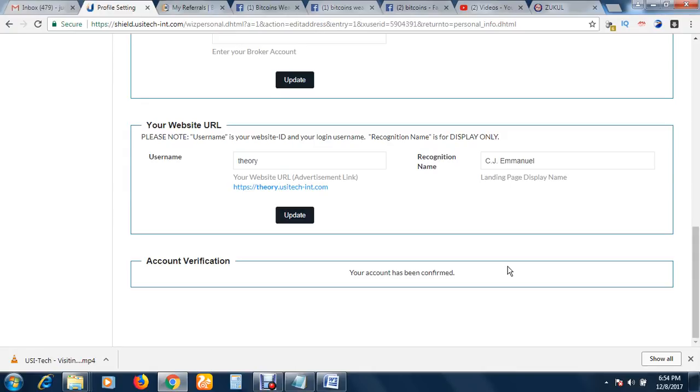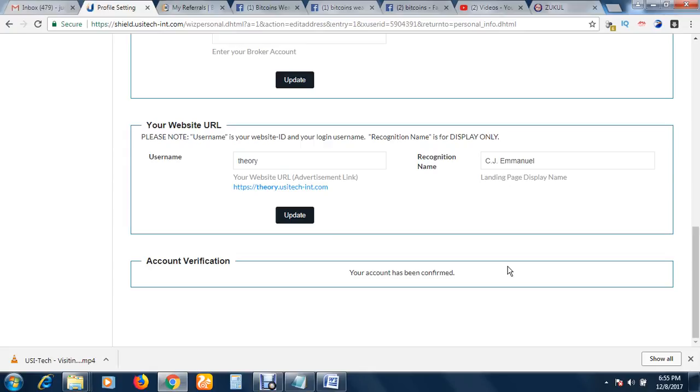Also at the description box, peradventure you are not a member of USI Tech, please go to the description box and join USI Tech. However, it is very good to join USI Tech through Bitcoin Wealth Club. It is better to join through Bitcoin Wealth Club. So the link you are going to see on the video is going to be that of Bitcoin Wealth Club. Through that platform you will be directed on how to join USI Tech.